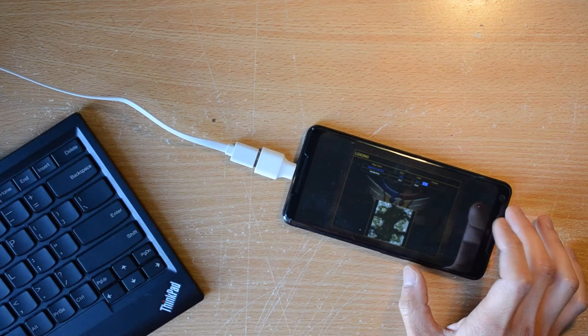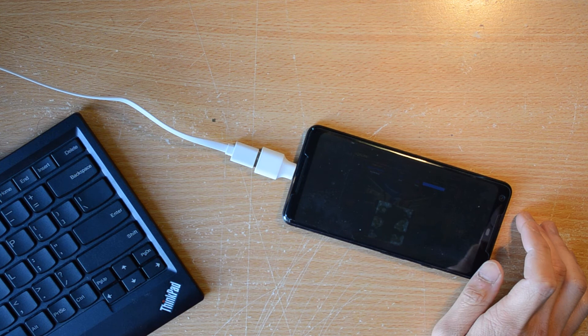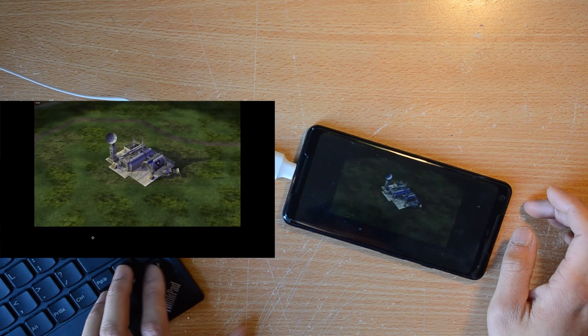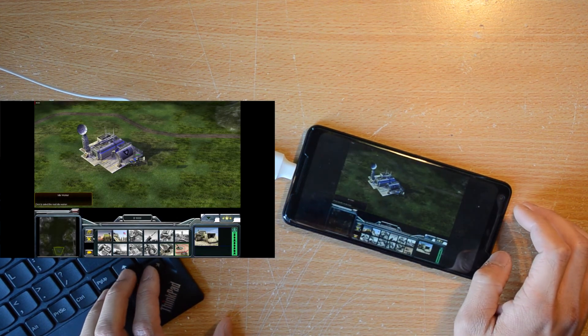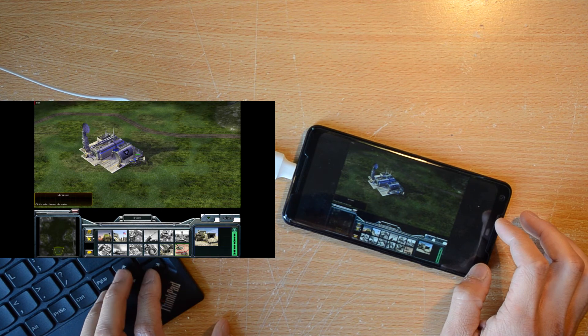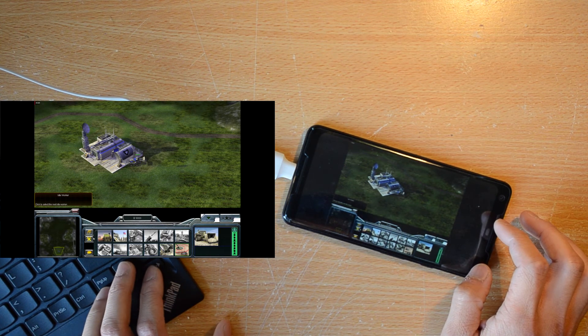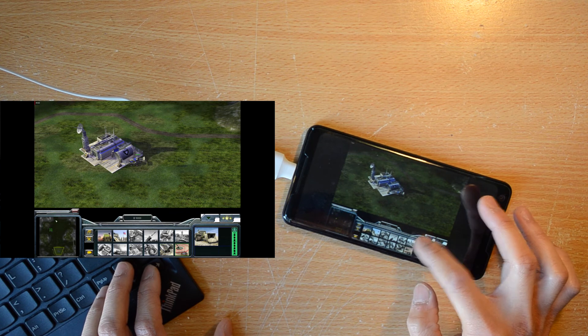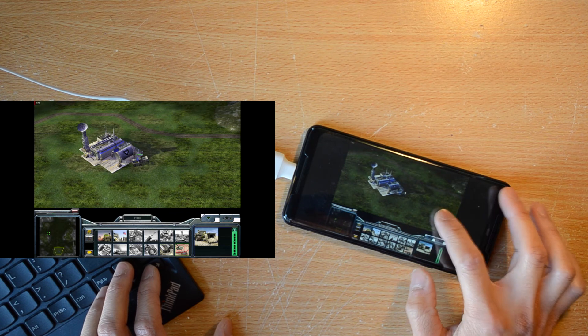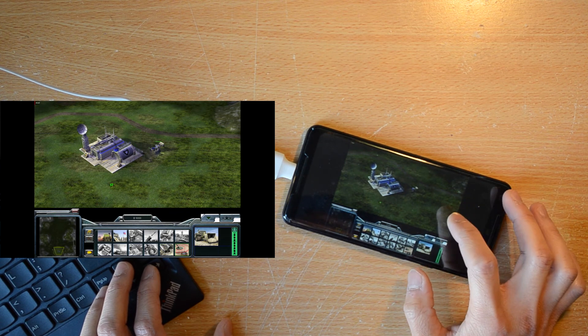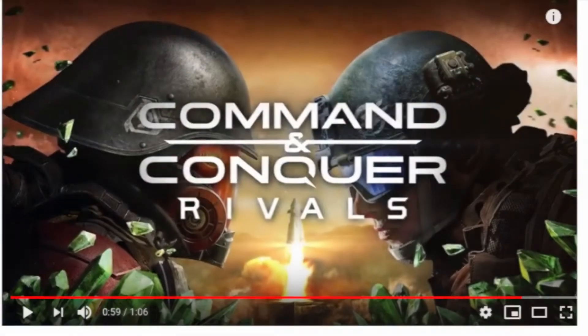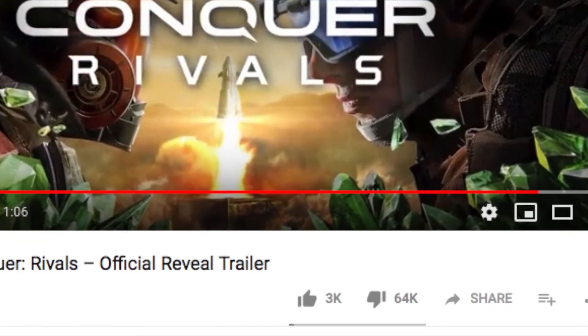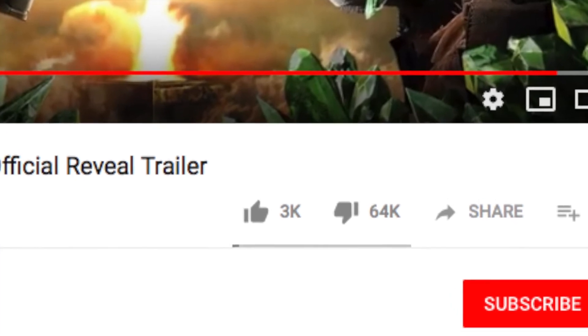Where this sort of setup shines is in real-time strategy games. The top-down view and mouse-heavy control scheme mean that playing real-time strategy games on a mobile phone is actually a viable option. I wonder if game publishers realize this. I mean, I think the Command & Conquer fanbase would really appreciate a mobile Command & Conquer Generals game. Oh, never mind.